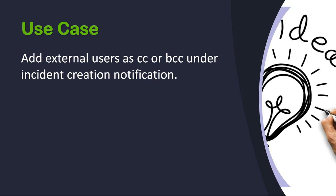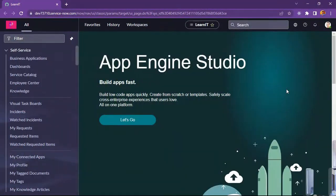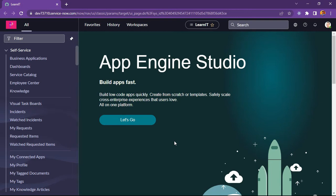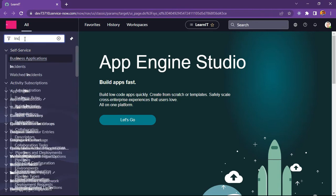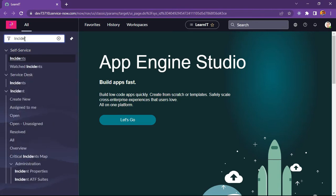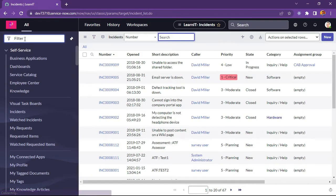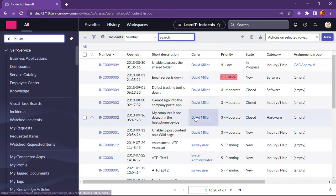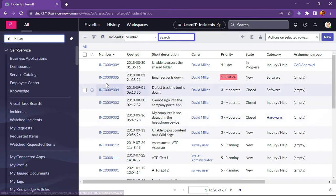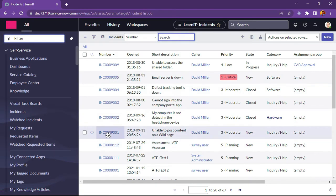As you can see, our ServiceNow instance is loaded here. Let's try to implement this use case. Let me try to create use case for incident table. So let me search incident table here, incident.list. You can see our incident list is loaded here. Let me take a new record here.